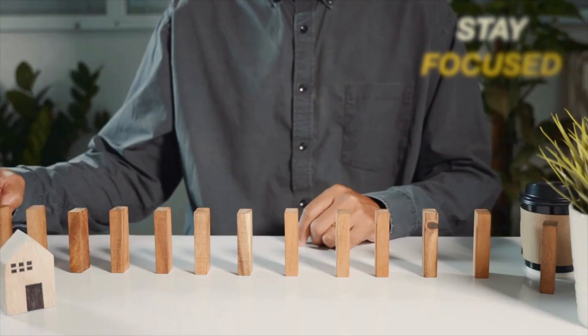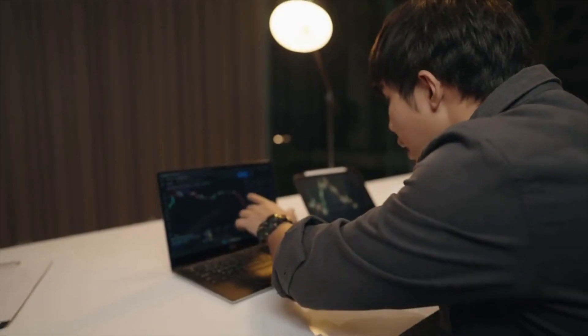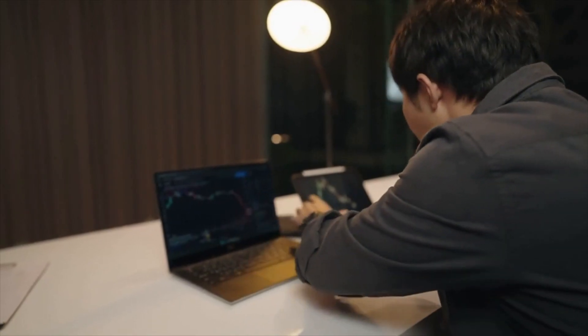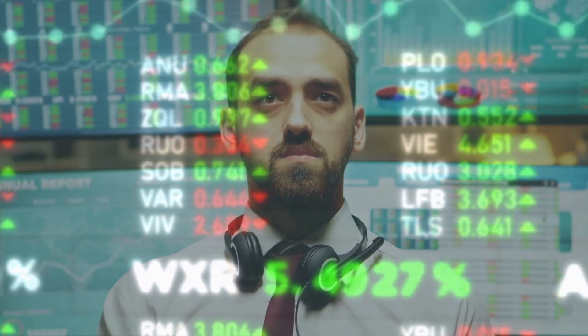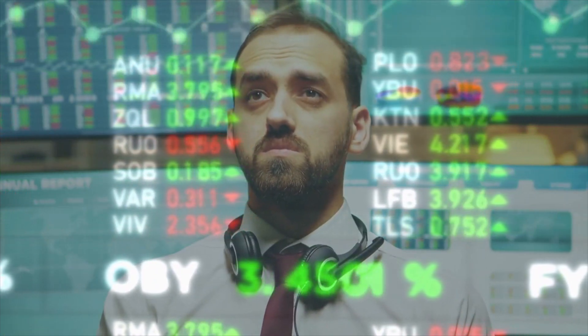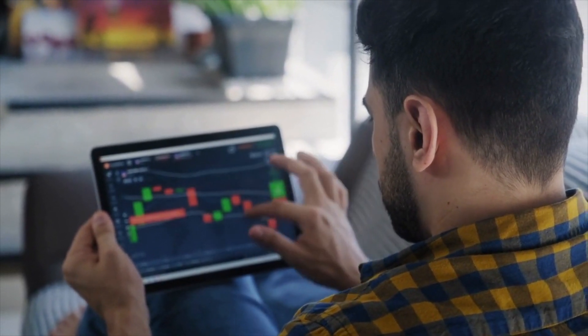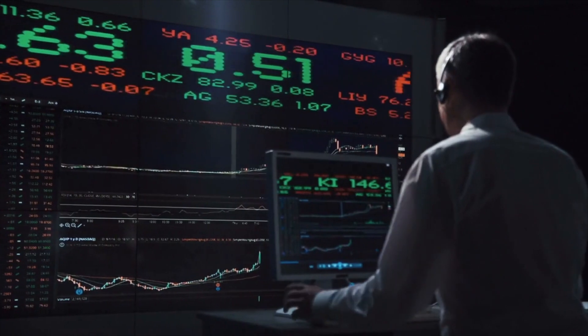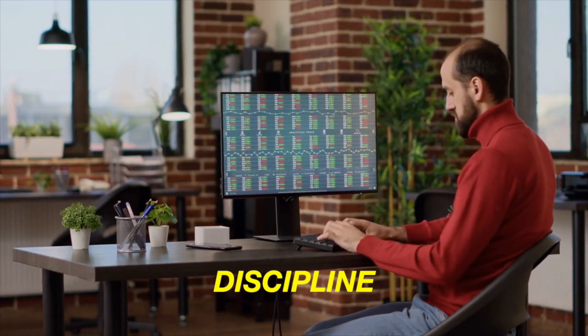Confidence is also key — scalping requires confidence in one's ability to make quick and informed decisions in a fast-moving market. Emotional control is equally important, as scalping can be emotionally taxing, so traders must maintain control of their emotions and not let them influence their decision-making. Overall, successful scalping requires a combination of technical skills, a solid understanding of market dynamics, and strong psychological discipline.